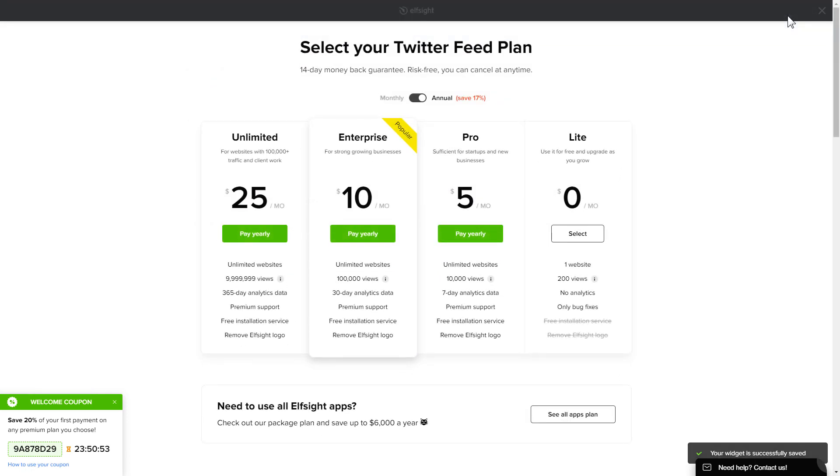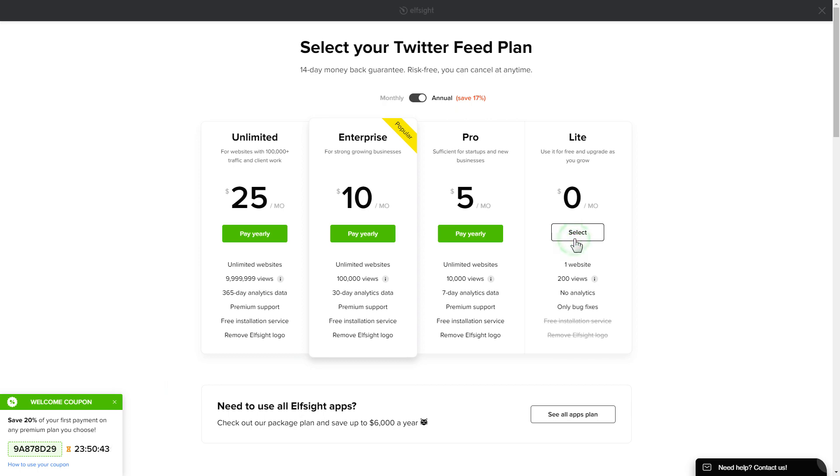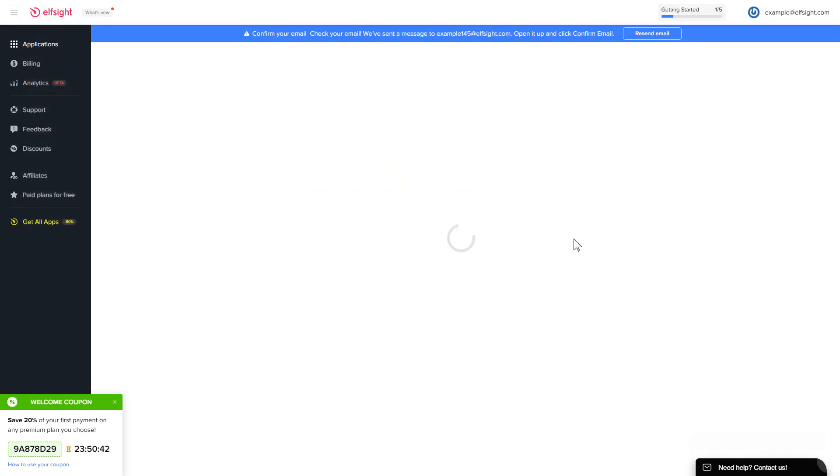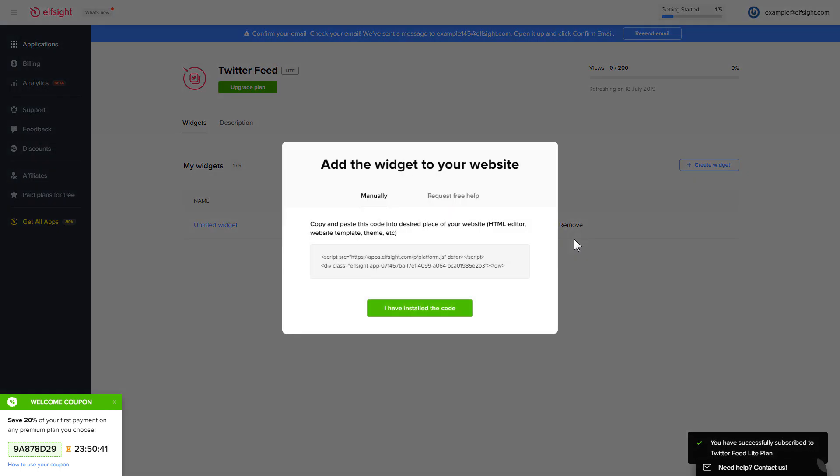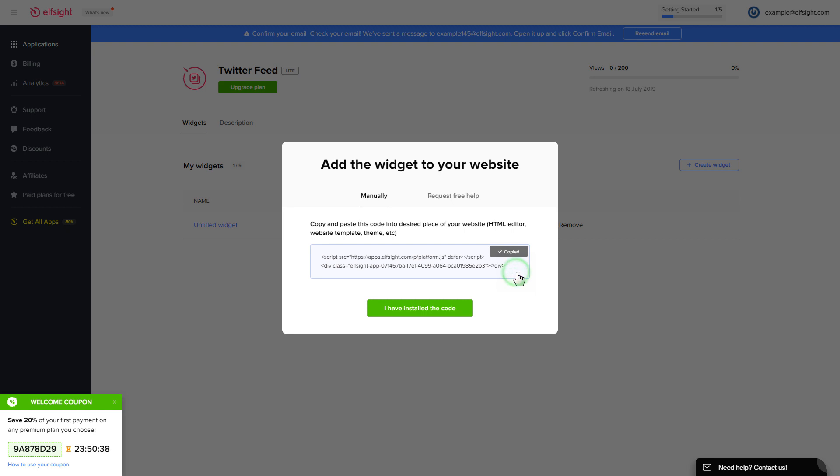The next step is to choose your subscription plan. You're very welcome to start with Lite, but keep in mind that your 20% discount is valid only for 24 hours. Click on the code to copy it, and go to your website admin panel.